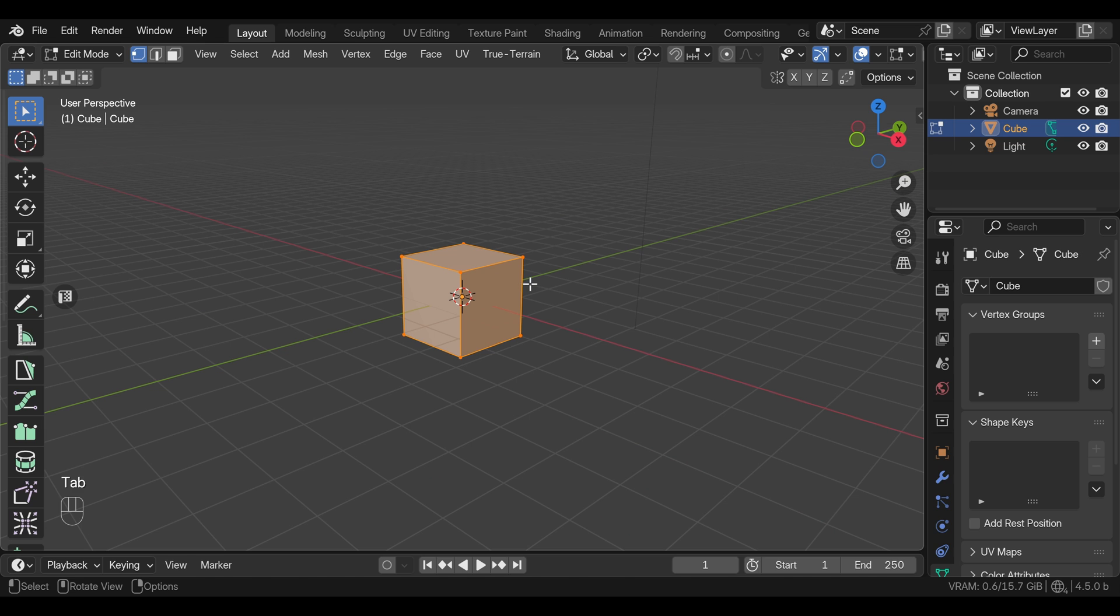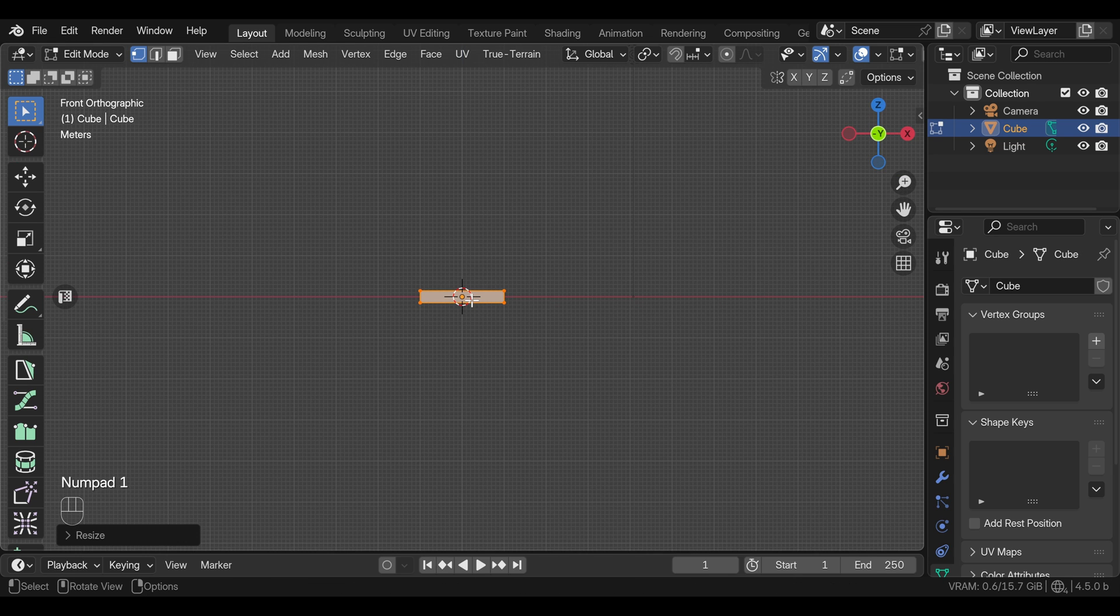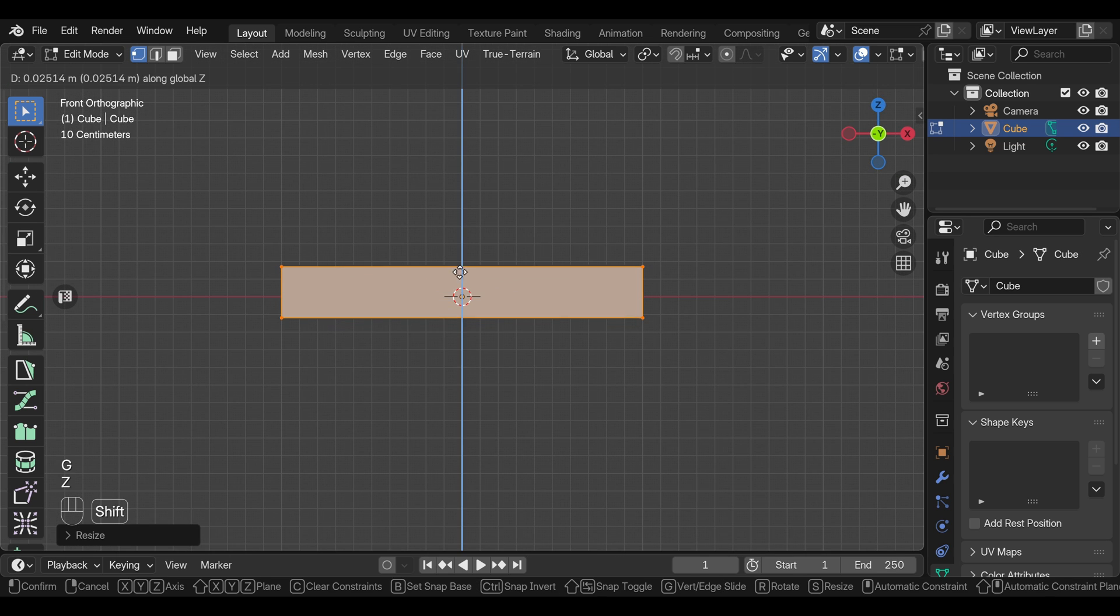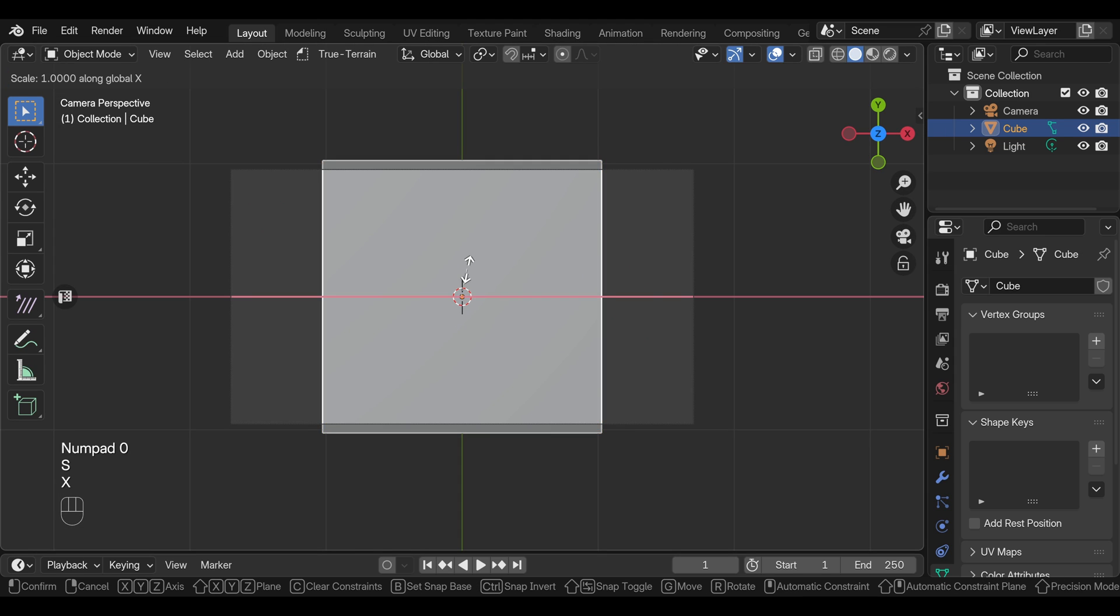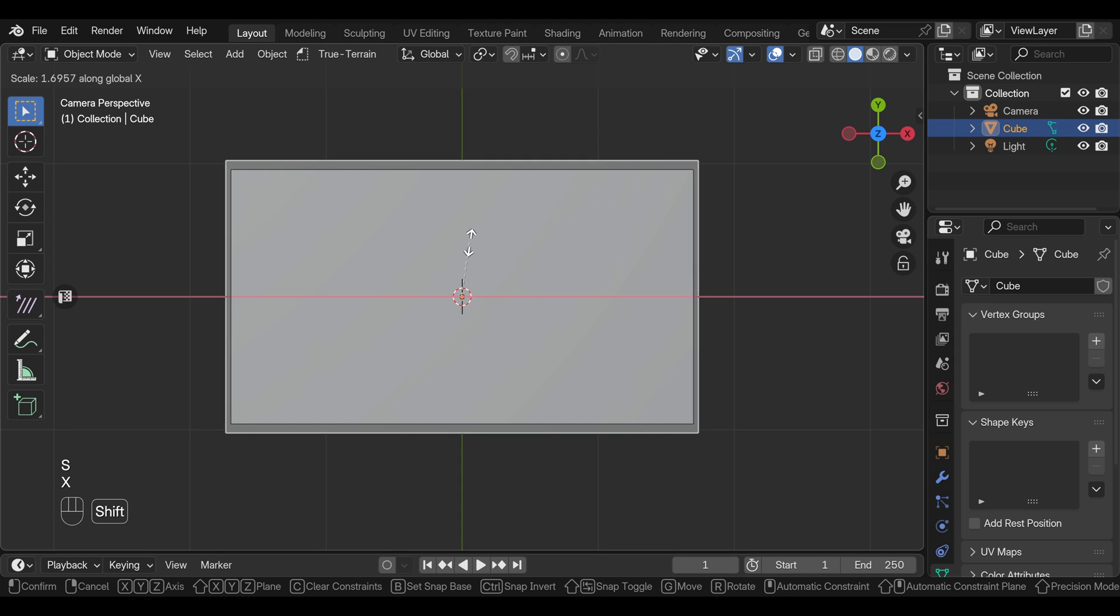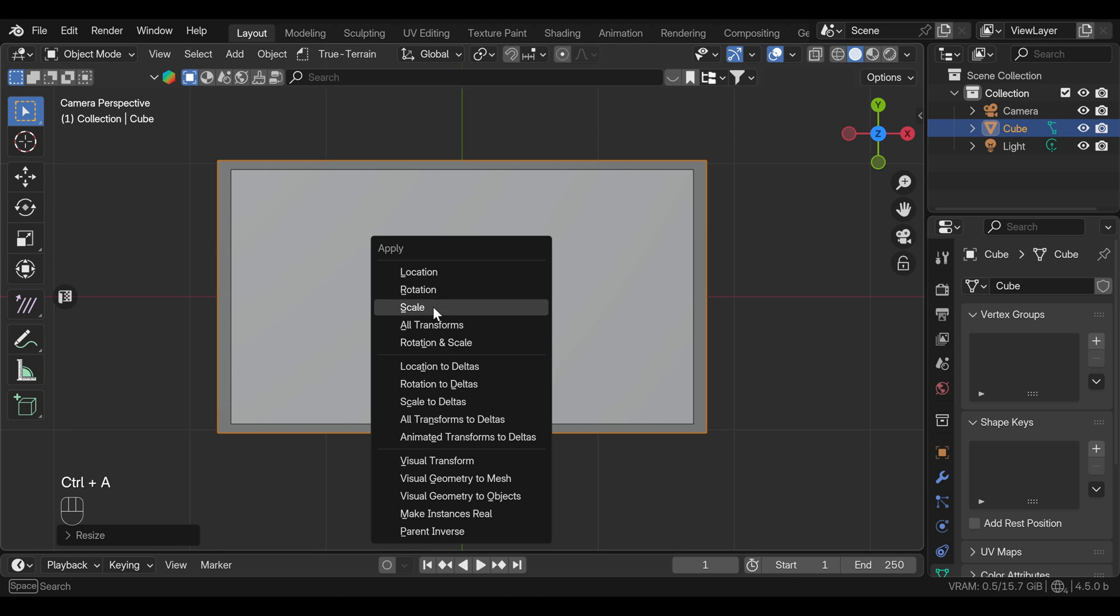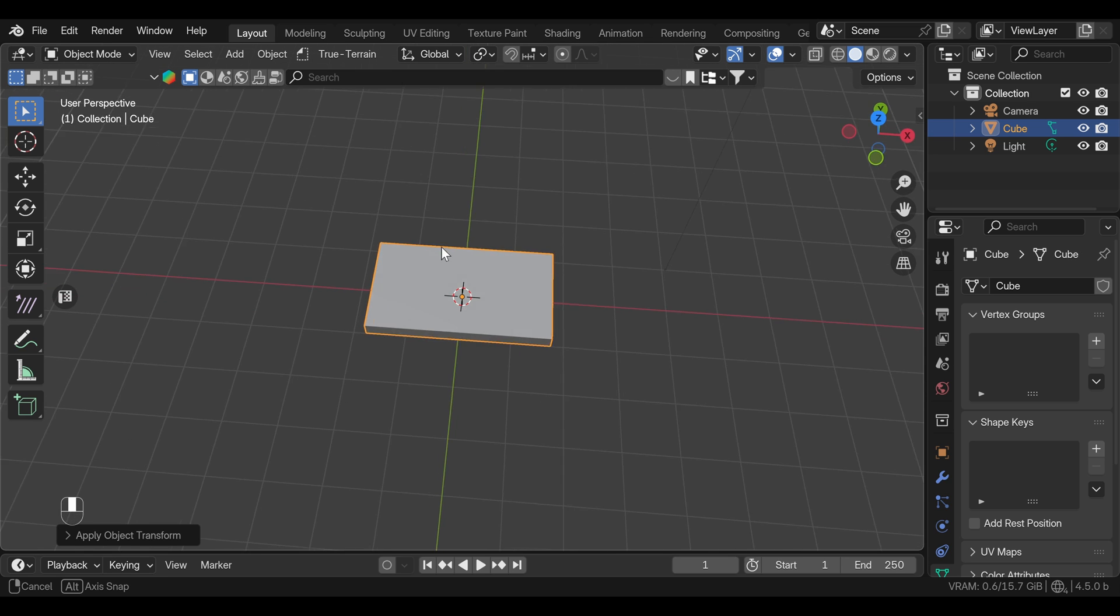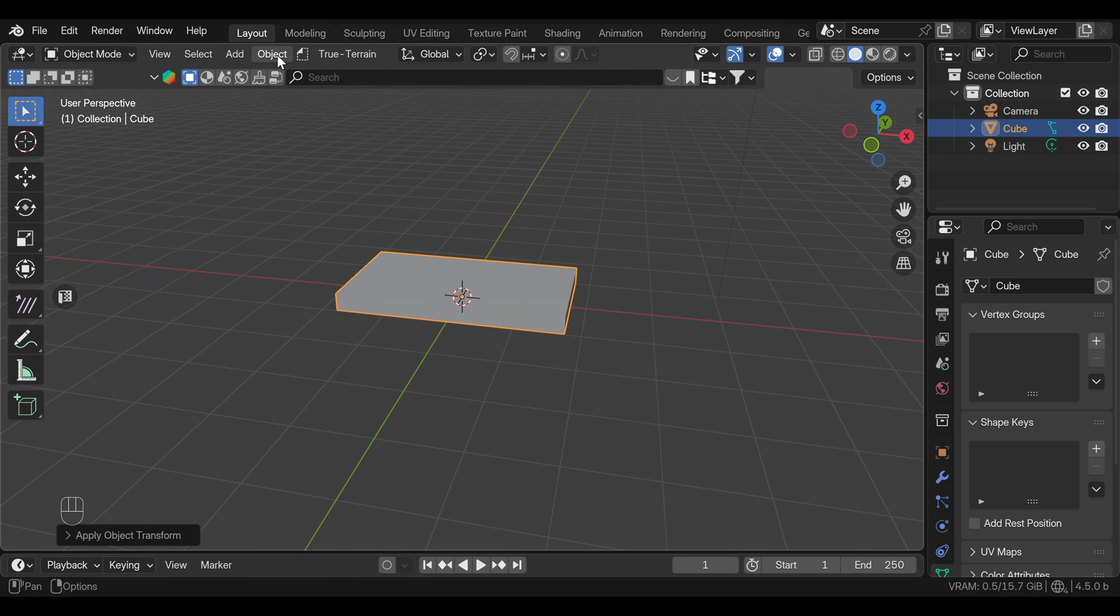In edit mode, I'm going to scale the cube to the size I want the fluid thickness to be, and we can move the cube up a little bit just to sit on the grid. Now we can scale it on the x-axis so it fits the frame. I should have done this in edit mode, but we can apply the scale.